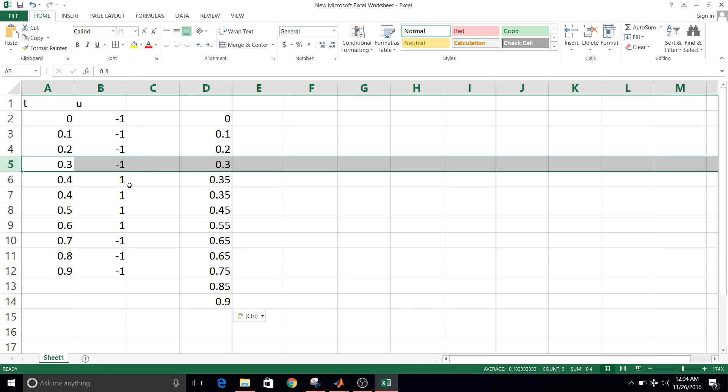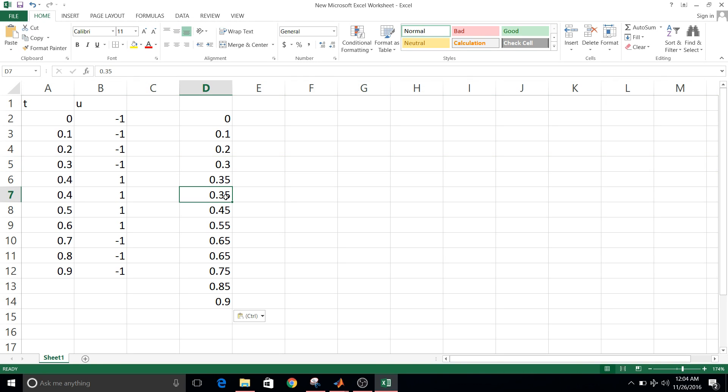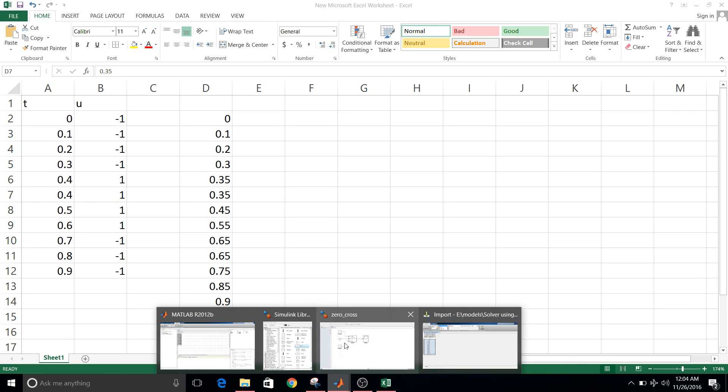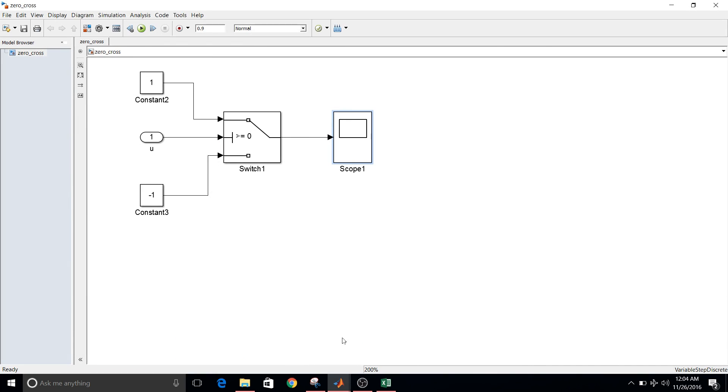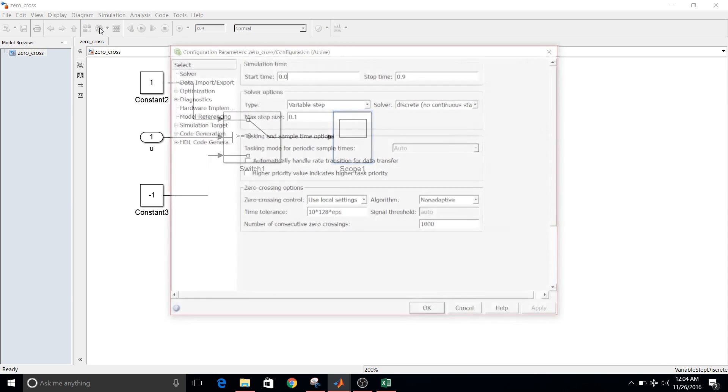So let's take the output using fixed step solver. So again, model, model configuration parameters.